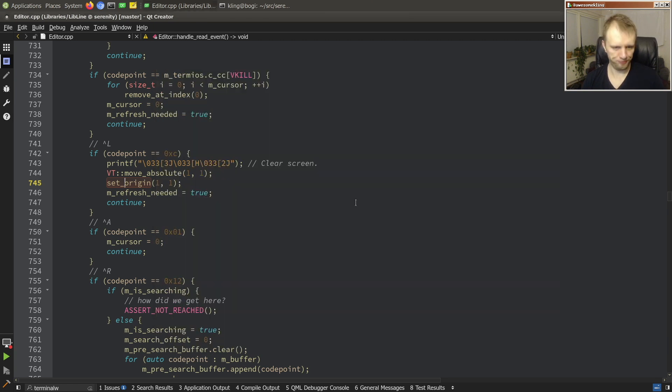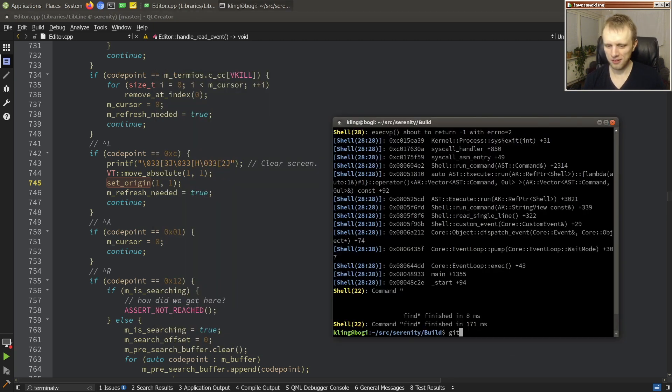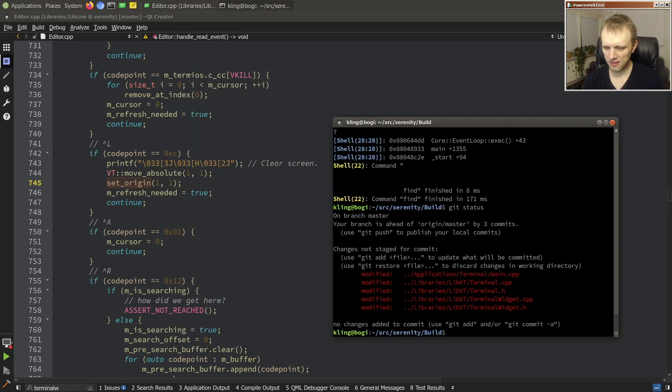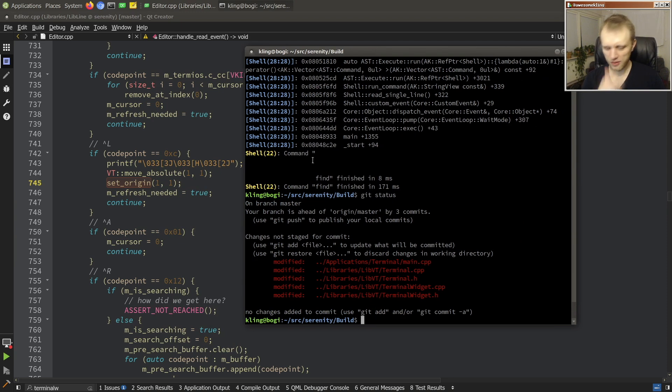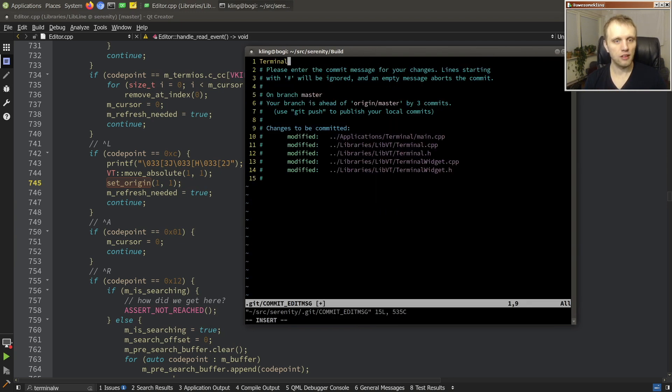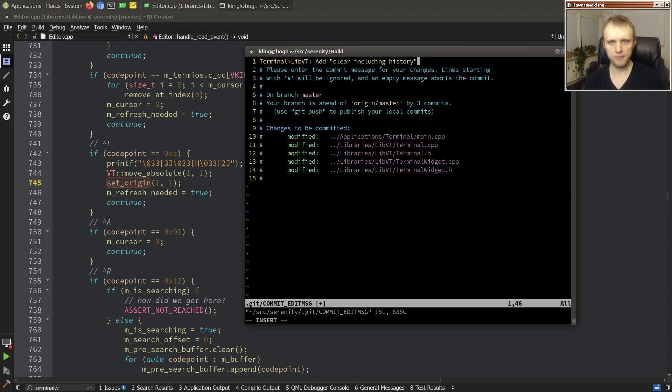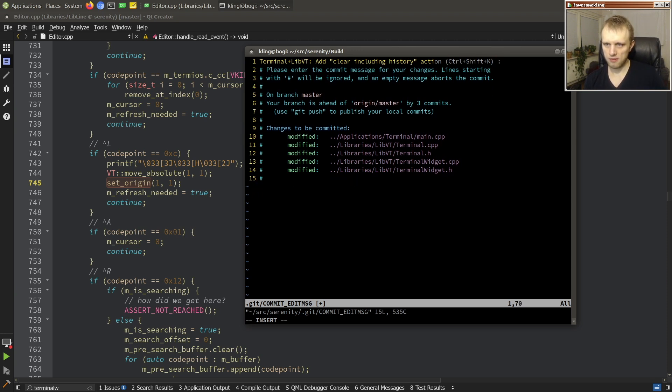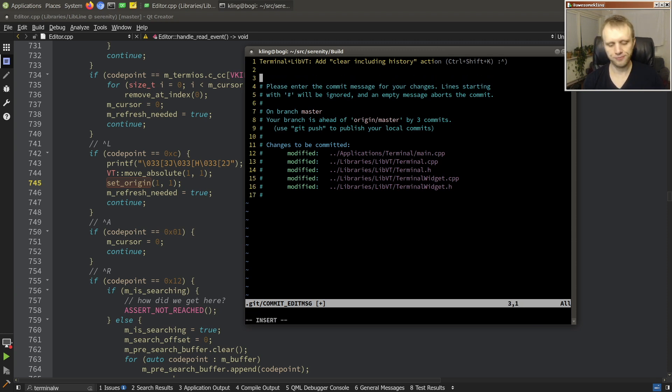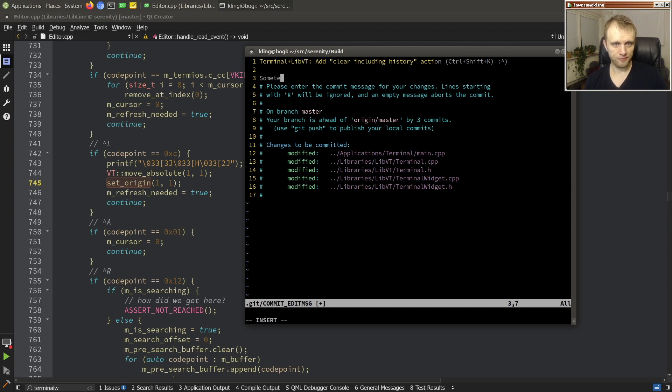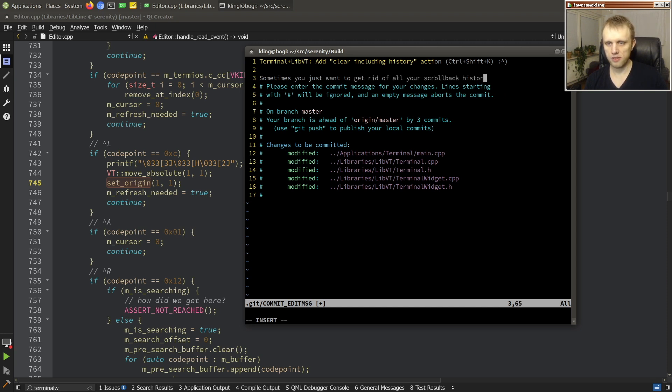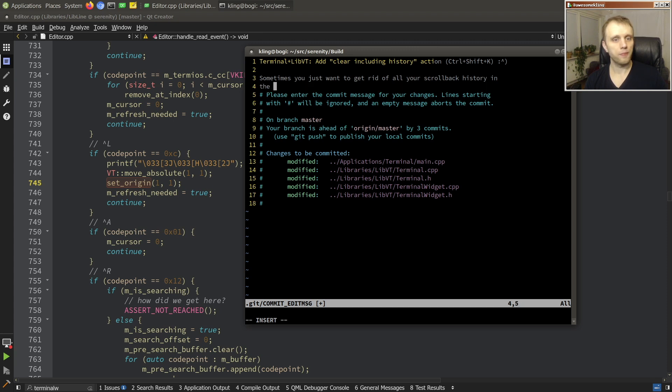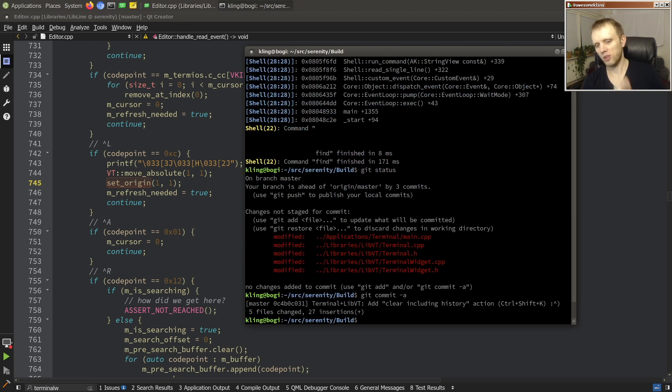but yeah I think this feature is good enough for me because this is what I wanted and yeah let's commit. It's like I'm not used to making this short of a little thing but we'll do it. Terminal clear including history action ctrl shift k. Oh wait can we fit one of those guys? Yes we can. Sometimes you just want to get rid of all your scroll back history in the terminal and now there's a way to do that. Cool okay.